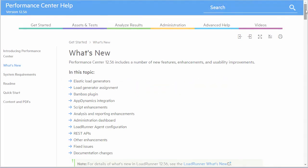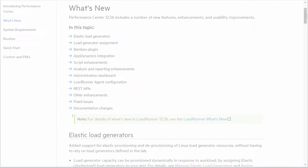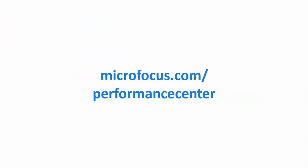Check out the full list of new features in the Performance Center Online Help. Thanks for watching.